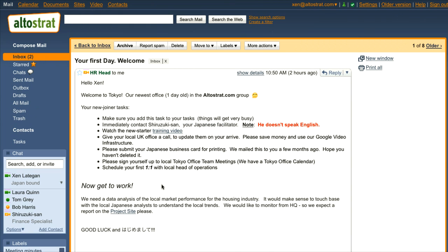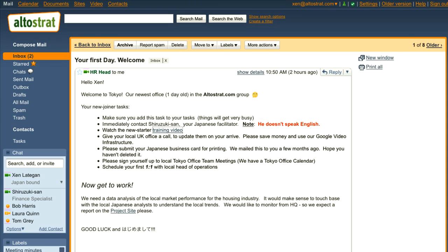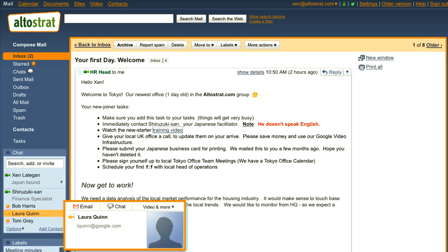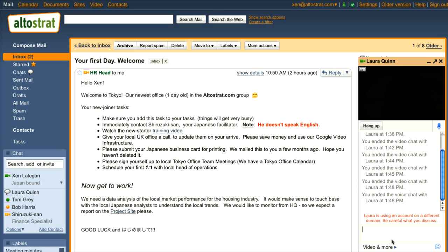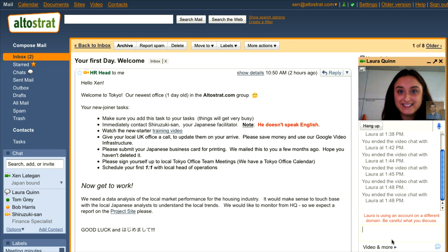I need to contact Laura in our London headquarters. Now instead of calling Laura using a telephone, I could call her with the voice call in Google Chat. But instead, I think I'll take it up a notch and I'll video chat with her. Hey Laura!